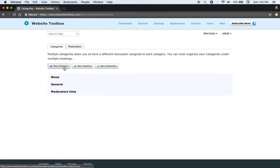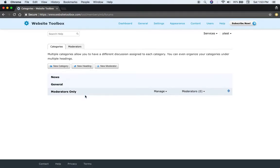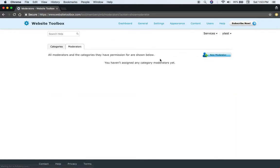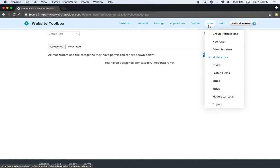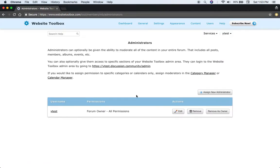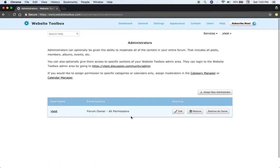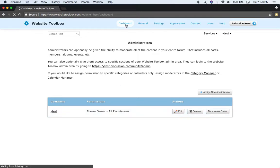So here you can come in and manage the different categories. Create different categories for discussing various different topics and assign moderators to moderate the discussion or administrators to manage the members and events. There's calendars, albums. There's quite a bit.